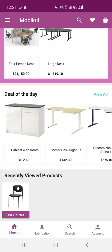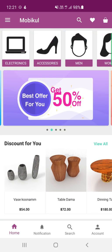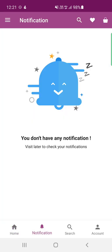At the very bottom of the app there are four options. The first is Home, which we're on now. The second is the Notifications section — any push notifications sent by the Odoo store admin will be visible to customers here.